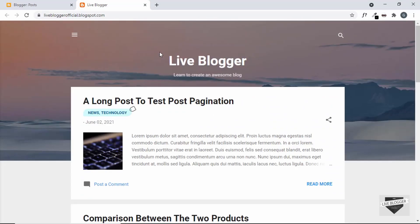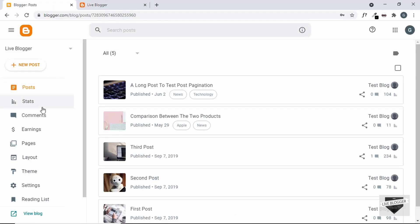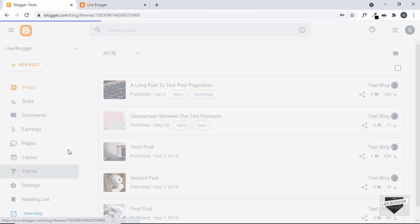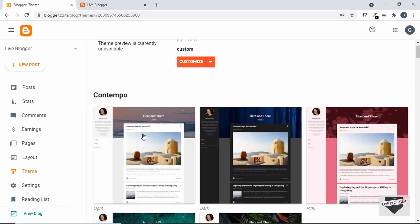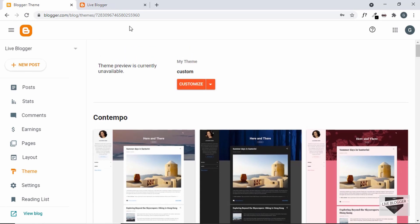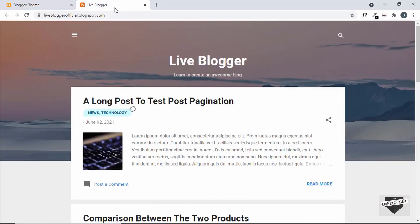This is the Blogger website where we're going to add the news ticker, and we are using a theme that comes by default with Blogger. If I go over here to Theme, this is the theme I'm using called Contempo. Let's go ahead and add the news ticker to the top of this website.